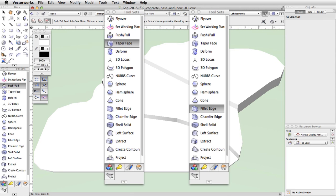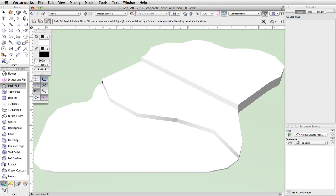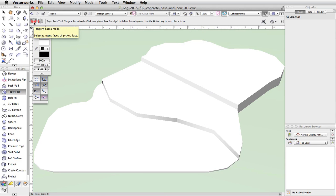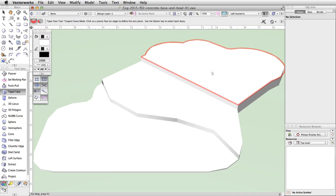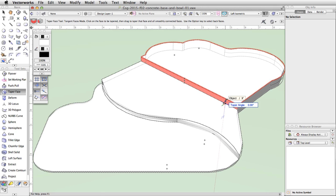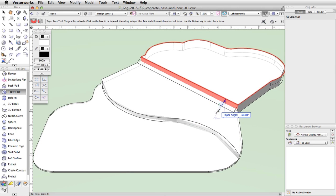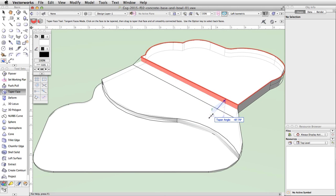We will now use the Taper Face and Fillet Edge tools from the 3D Modeling toolset to create sloped and curved surfaces. In the 3D Modeling toolset, activate the Taper Face tool. First, we need to set the reference plane, which determines the pivot point for the taper operation. With the first mode, Tangent Faces Mode, enabled in the toolbar, move your cursor over the uppermost face of the generic solid — the surface will highlight in red. Click once. Move the cursor over the adjacent vertical surface — it will highlight in red. Click again. Finally, move the cursor out to set the angle of the taper, which should be about negative 66 degrees, and click once more to complete the action.